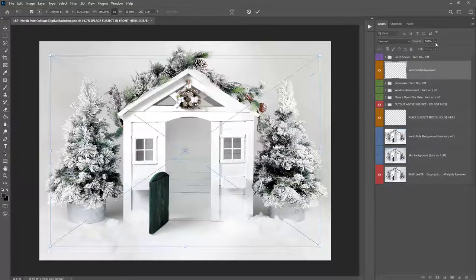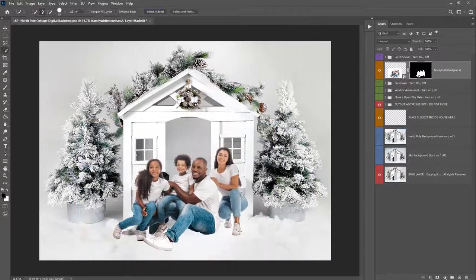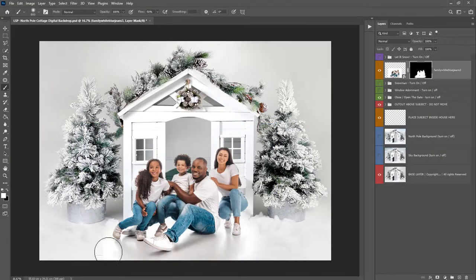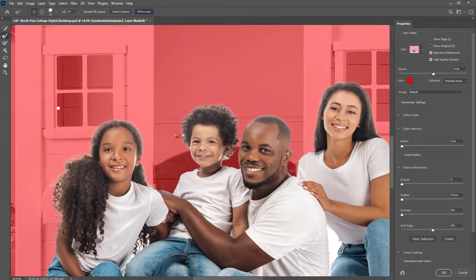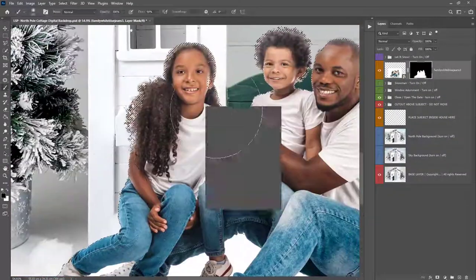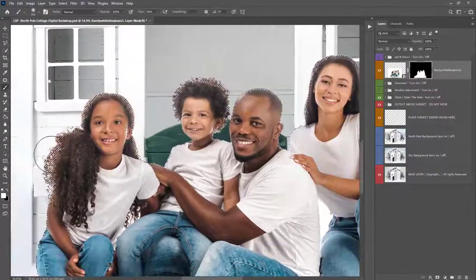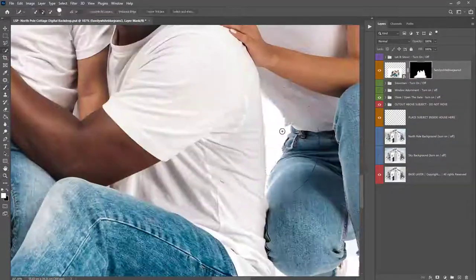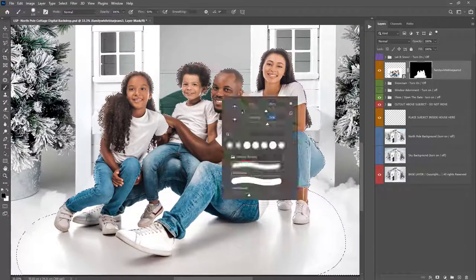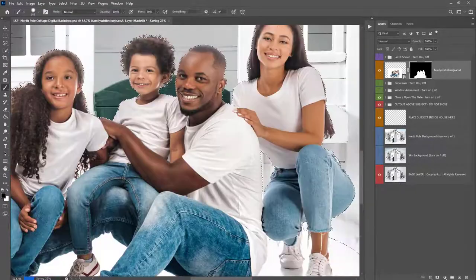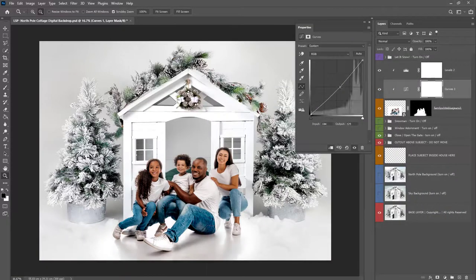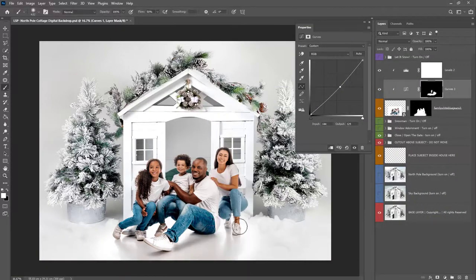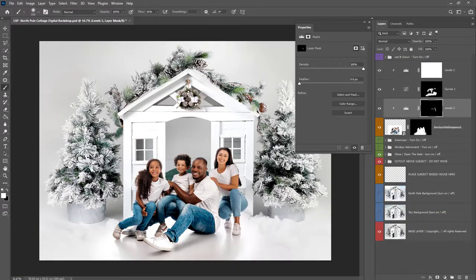so here you can see me using the exact same techniques i just used for this different photo of a family on white background you can see the light is in the right place for this photo so they actually have a reflection underneath them which looks super cool and i'm using the exact same techniques i just used this is just sped up just to show you you can achieve the same result with a different family